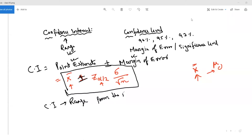Hello friends, I hope everyone is doing great. This tutorial continues from where we stopped last time. Last session we discussed the theory part of confidence intervals, z-test, student's t-distribution test, and so today we will do some practical examples.